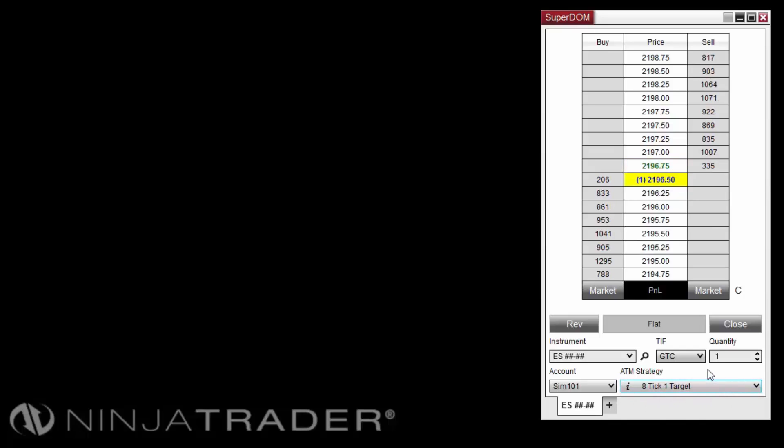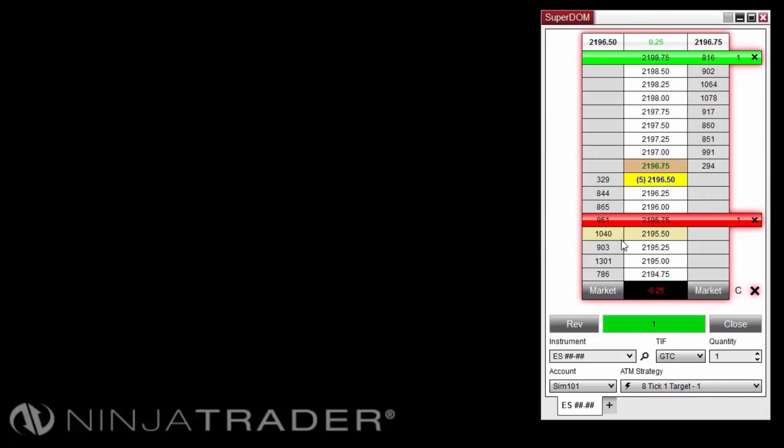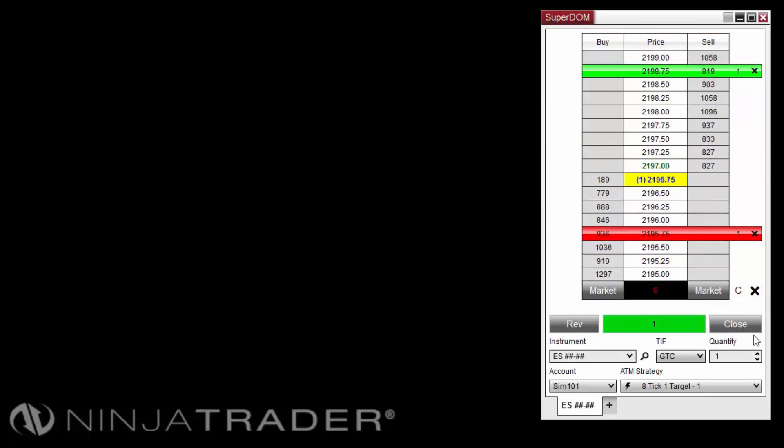After placing the order, the ATM Strategy automatically places the stop-loss and profit target according to our configured parameters.